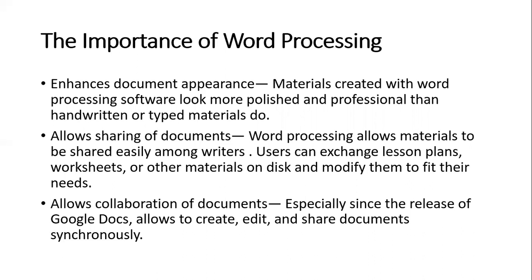Another benefit is that it allows collaboration on documents, especially since the use of Google Docs allows you to create, edit, and share documents. These are just a few of the important benefits you get from word processing programs.